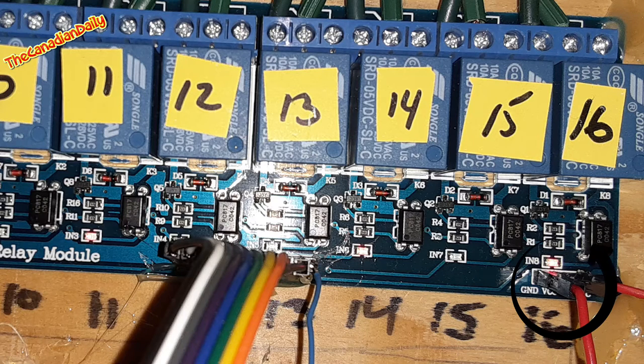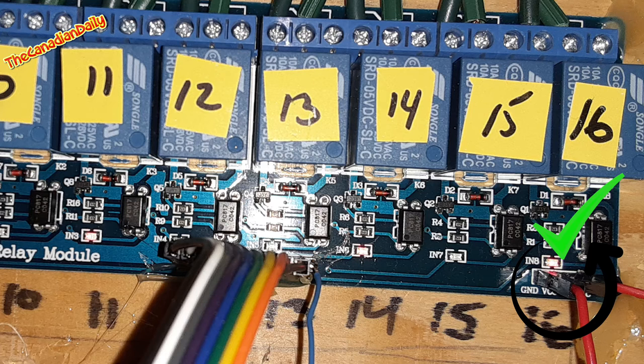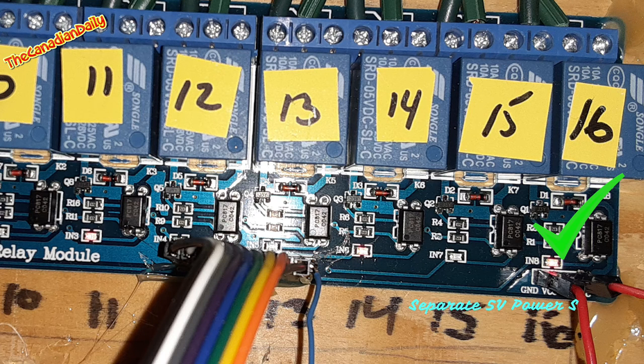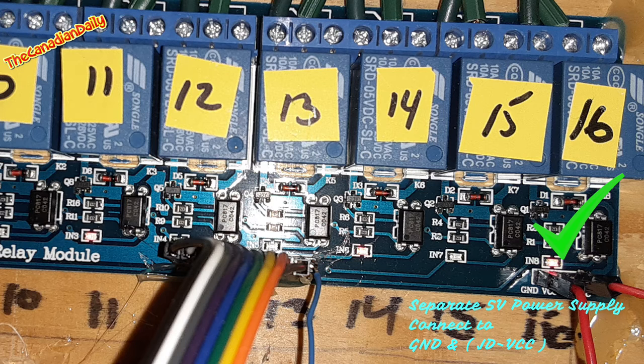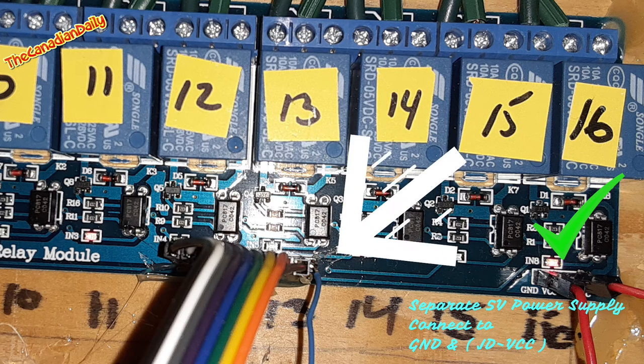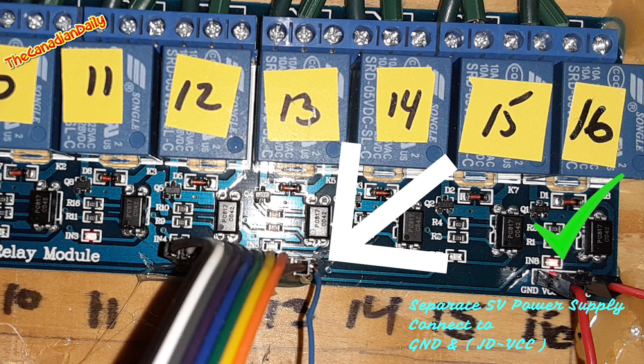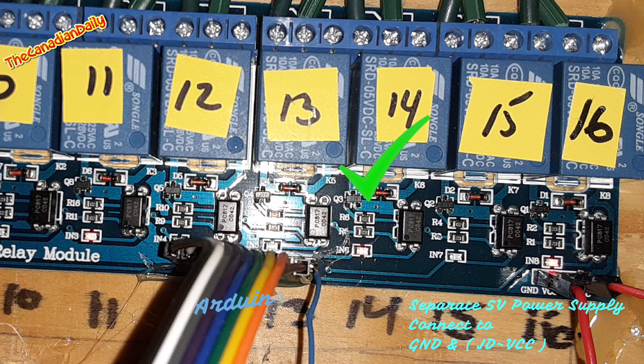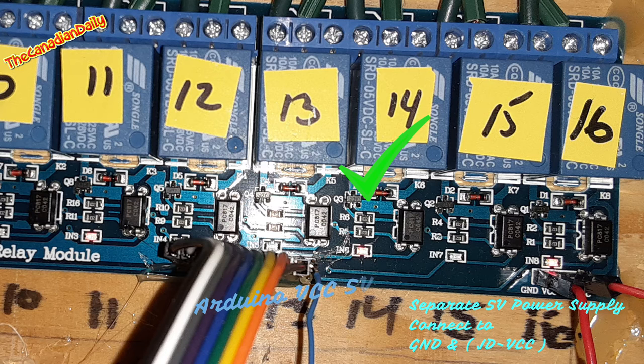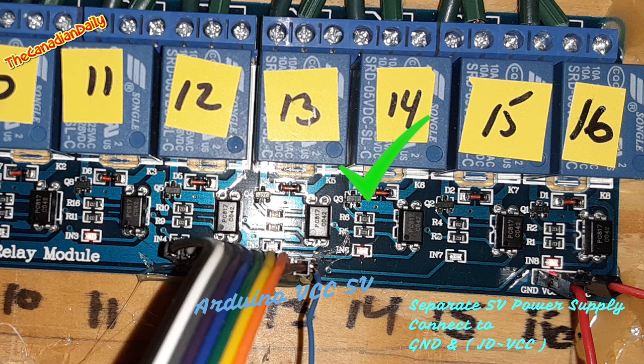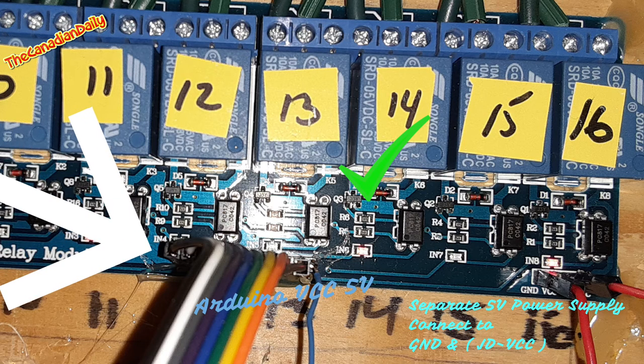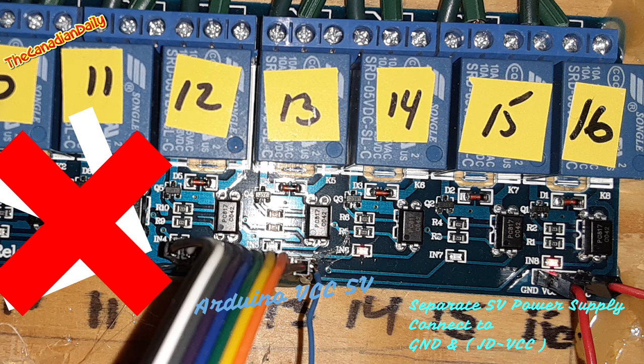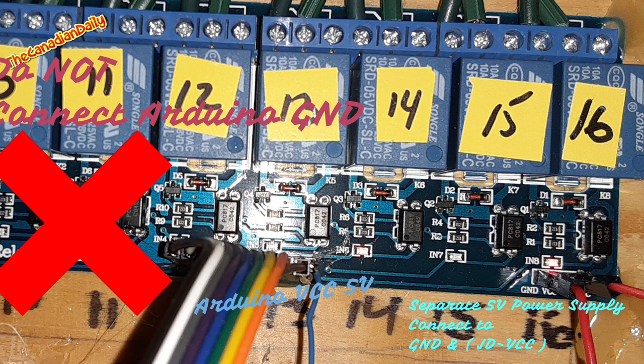Right here you could connect up your main power, which is a separate 5 volt power supply, connected to your ground and your JD VCC. Your Arduino VCC is connected to the pins in the front. Your 5 volt from the Arduino, connect that and the ground pin. Over on that set of connectors, you do not connect, because if you do connect them you'll have a feedback loop.